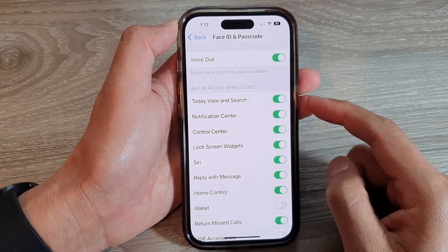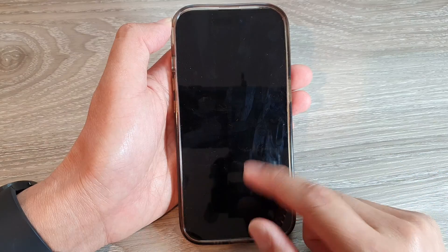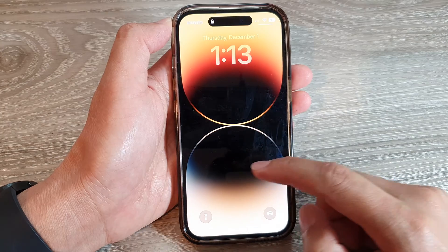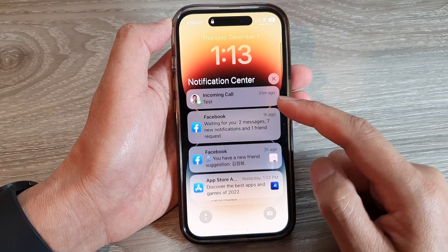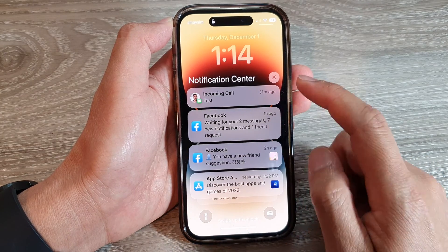Now when this is on, you can see that on my lock screen I can swipe up to view my notifications.